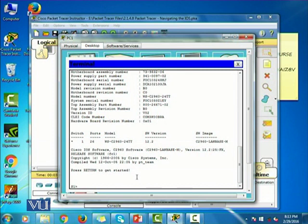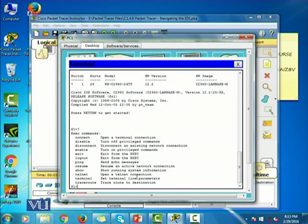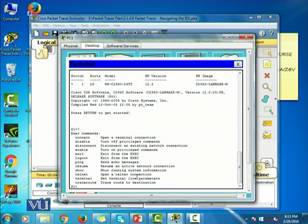So I'm going to now use some iOS commands. First of all, if I do not know anything, I'm going to just write a question mark. And as you can see, it shows me all the different commands that are available to me at this mode. There's a connect command, disable command, disconnect command, and some other commands.